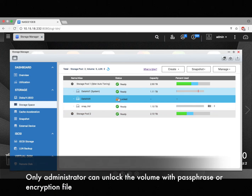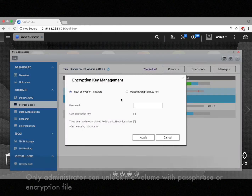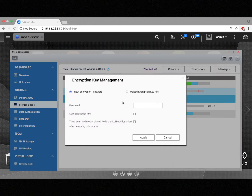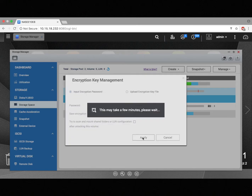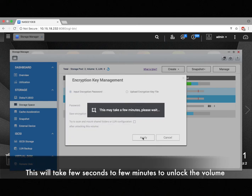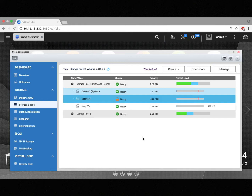So I'm going to click by the lock icon again. And here, we can input the password that we created earlier to unlock the volume. This may take a few minutes. And you can see that our volume is unlocked again.